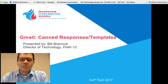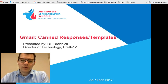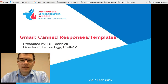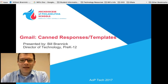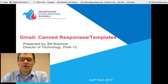Hey everyone, Bill here for AOP Tech on YouTube. Today we're going to take a look at a great feature called Canned Responses in Gmail on your G Suite domain.